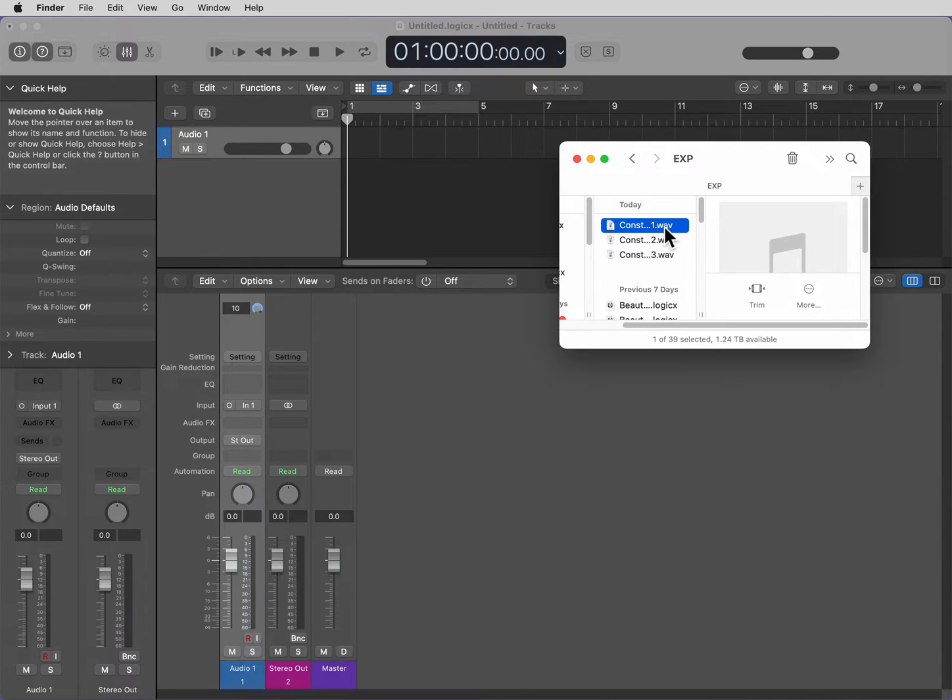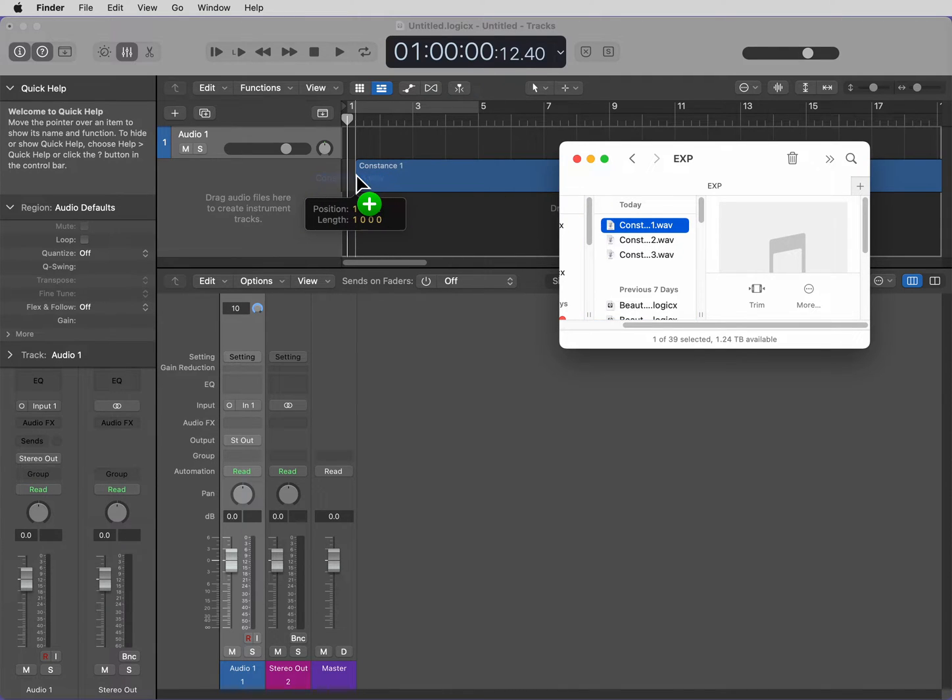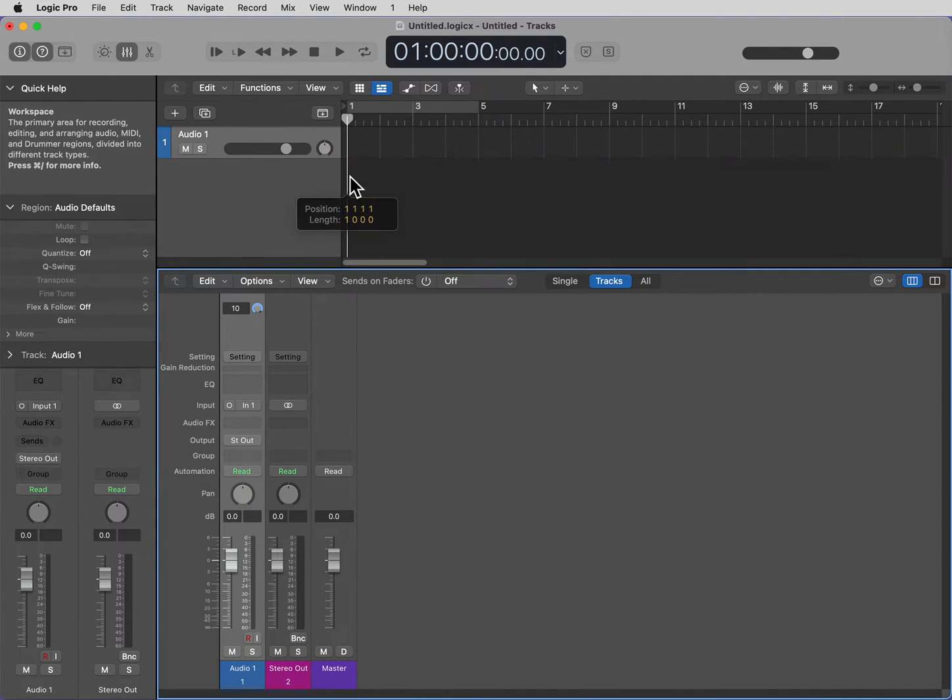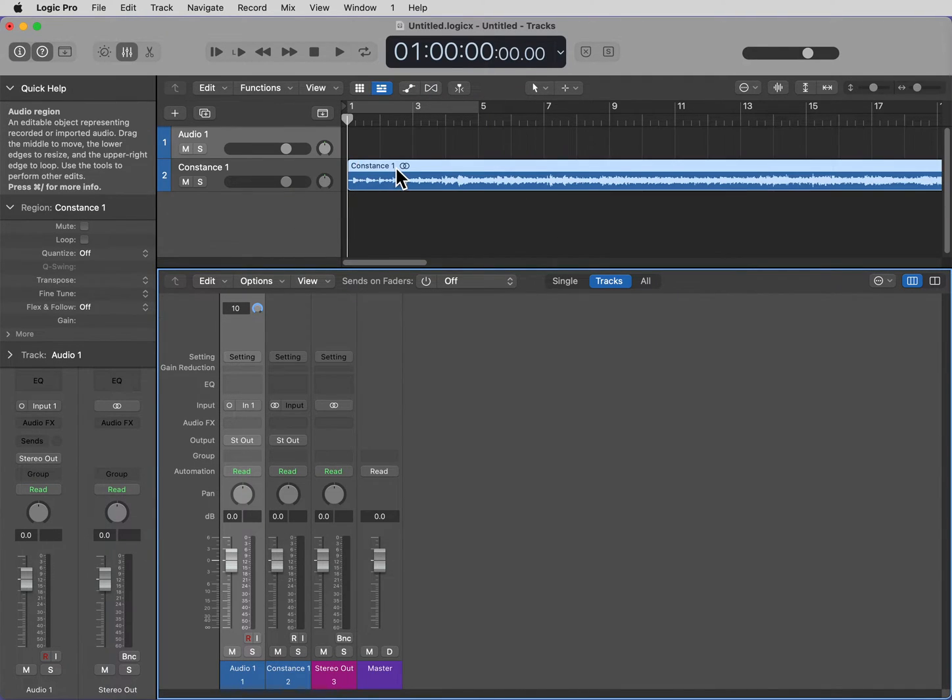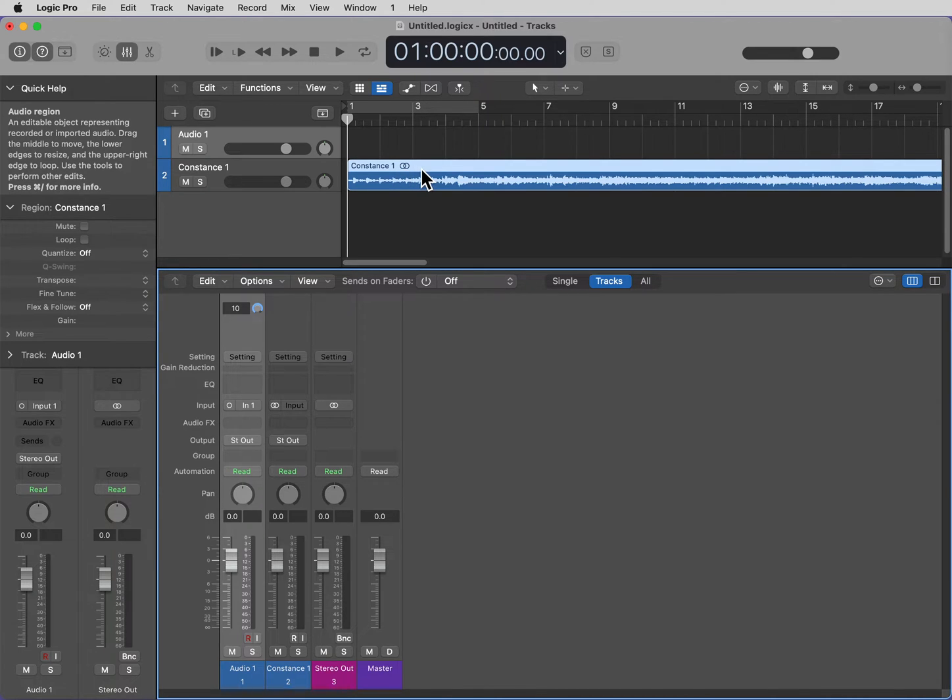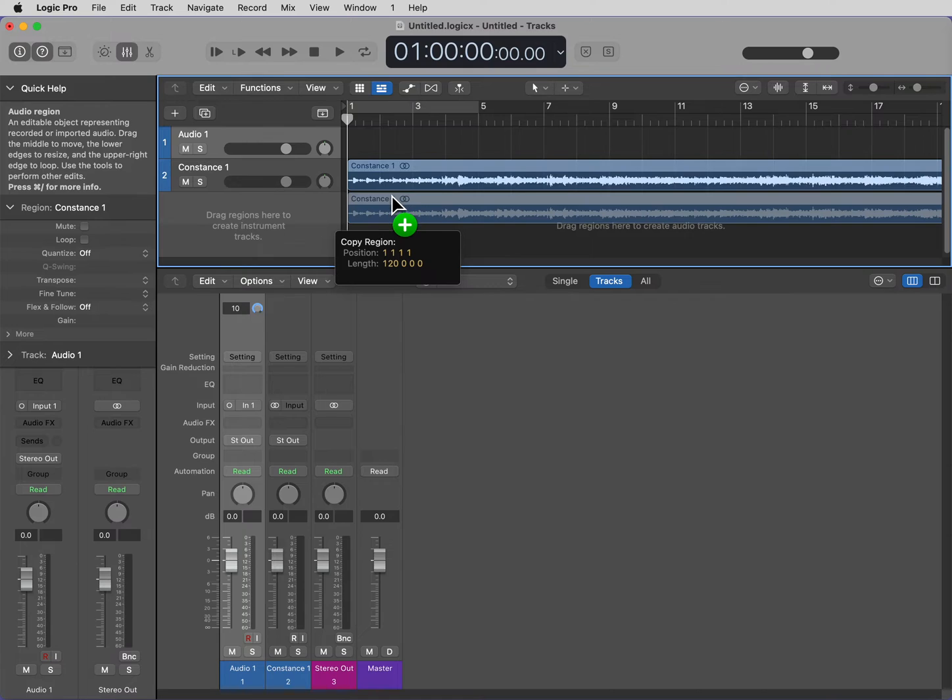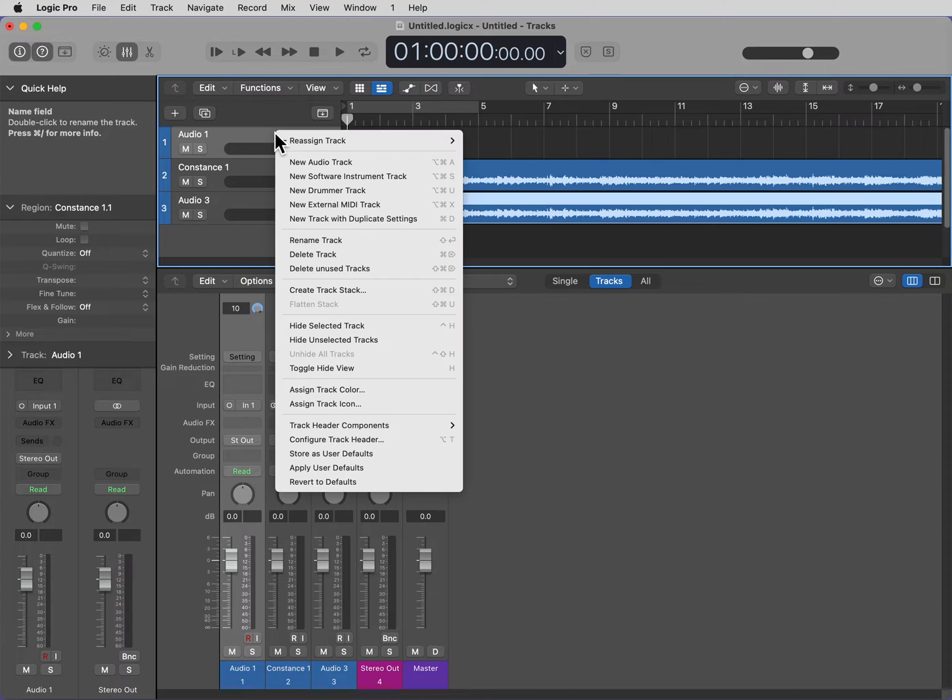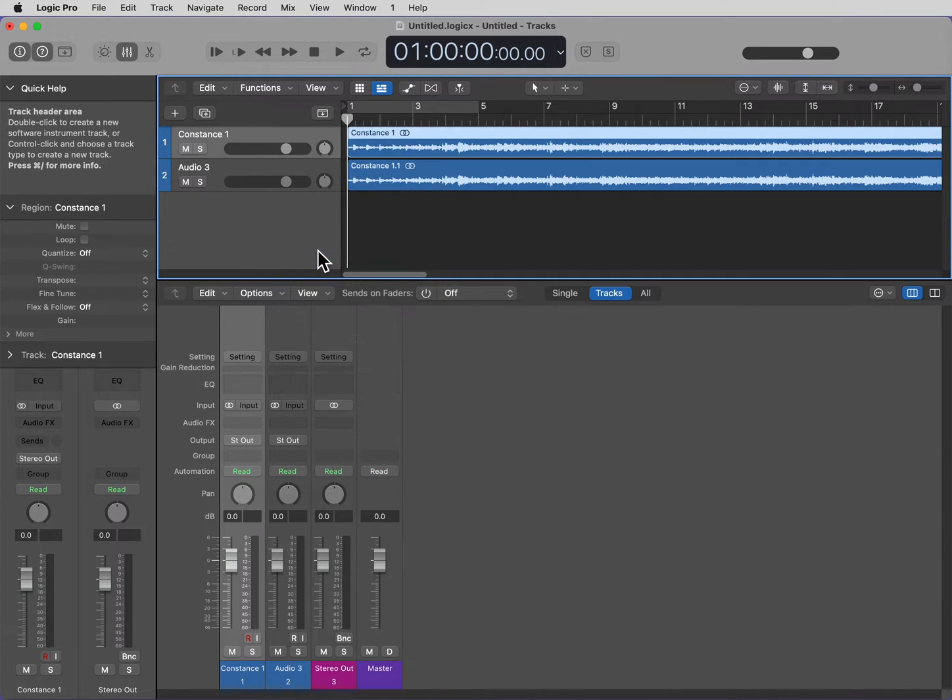First, drag your stereo file into Logic Pro. We want a second copy of this stereo file, so hold down the Option key and pull it down. We don't need this audio file up the top, so I'm just going to delete that.